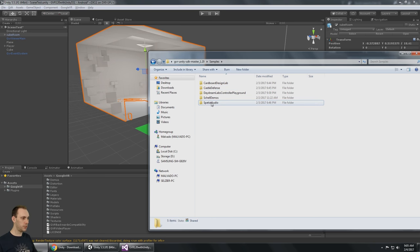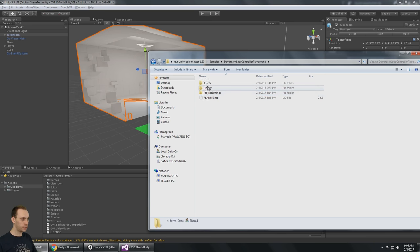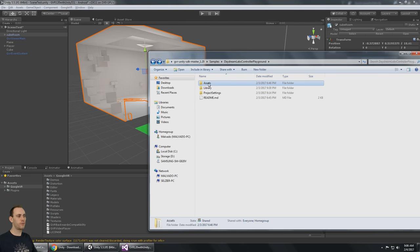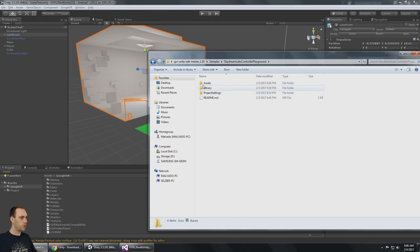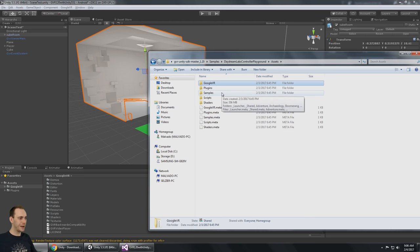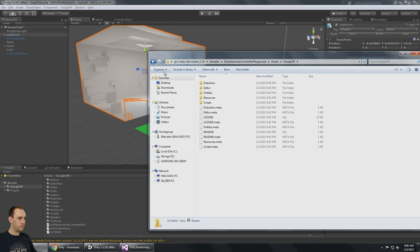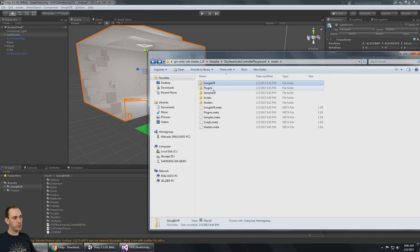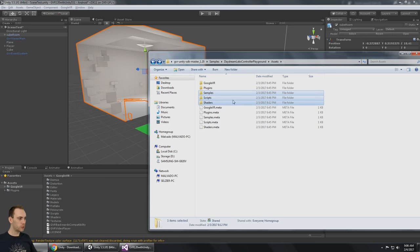The next thing I want to do is go into the Google VR SDK master 1.20 folder and look at the samples. In the samples there is the Daydream Labs controller playground. I could open this folder as a Unity project, but what I'm going to do is bring in the sample scripts and shaders — since this version uses Google VR but not 1.20 — and drag those into my assets folder.